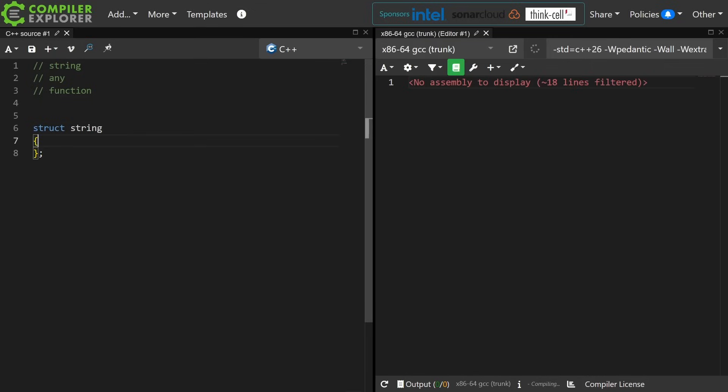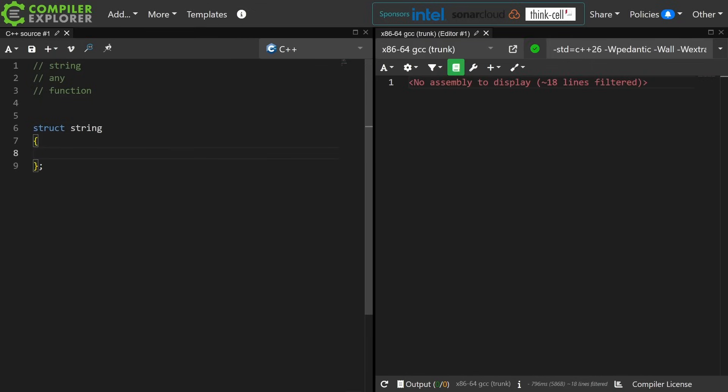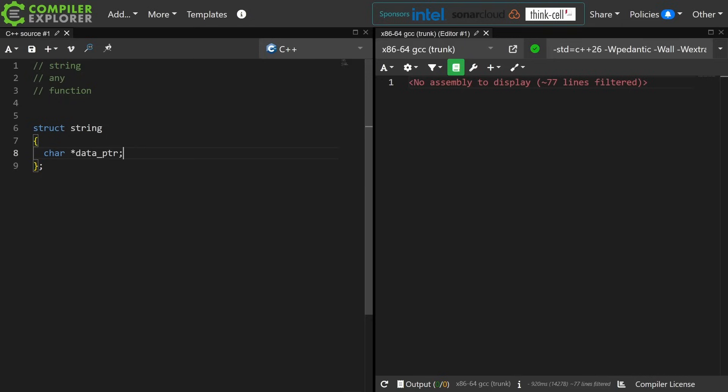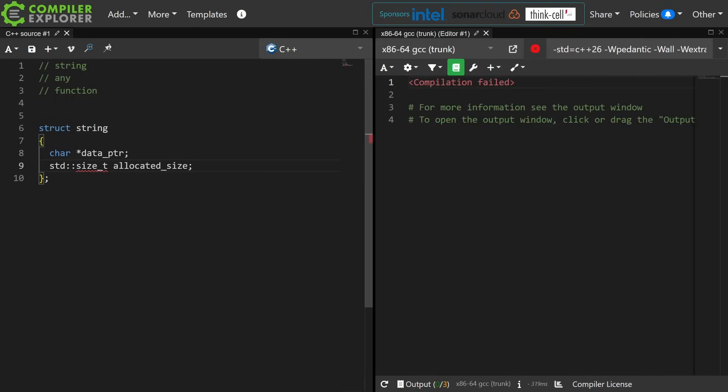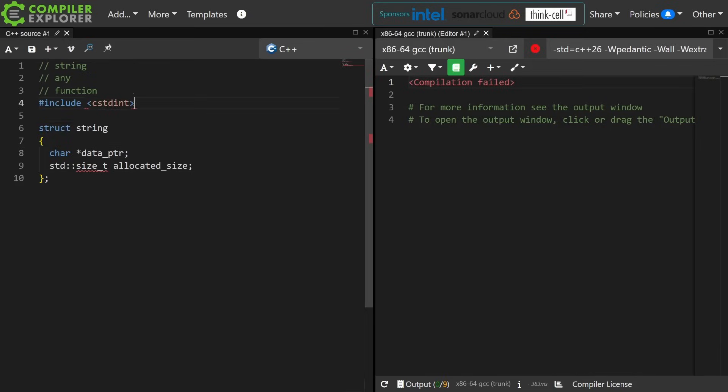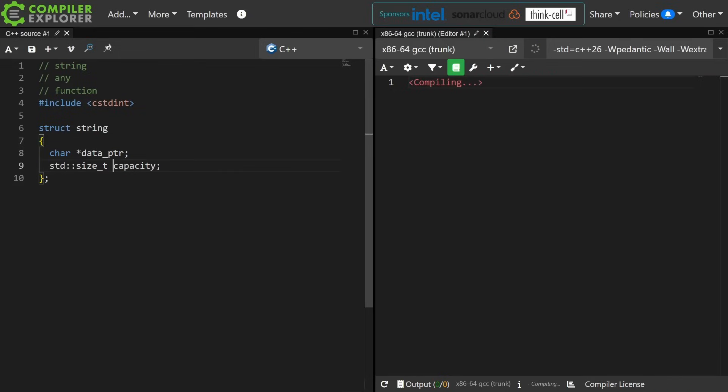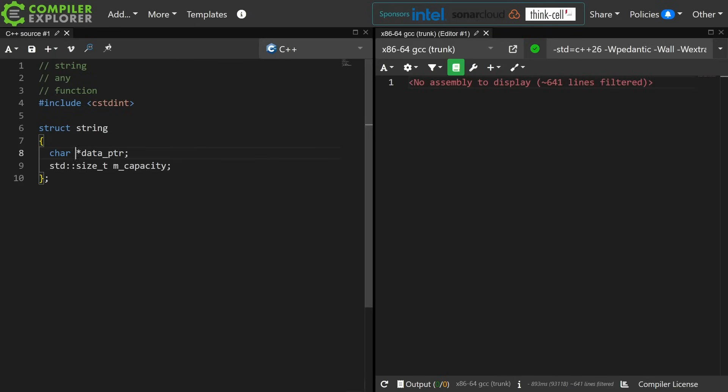Now a string needs a few things. It needs a pointer to the data that has been allocated to the actual string object, and it needs the length of the allocated size, which can also be called capacity. So if these things are our private members we might prefix them in some sort of fashion like this.